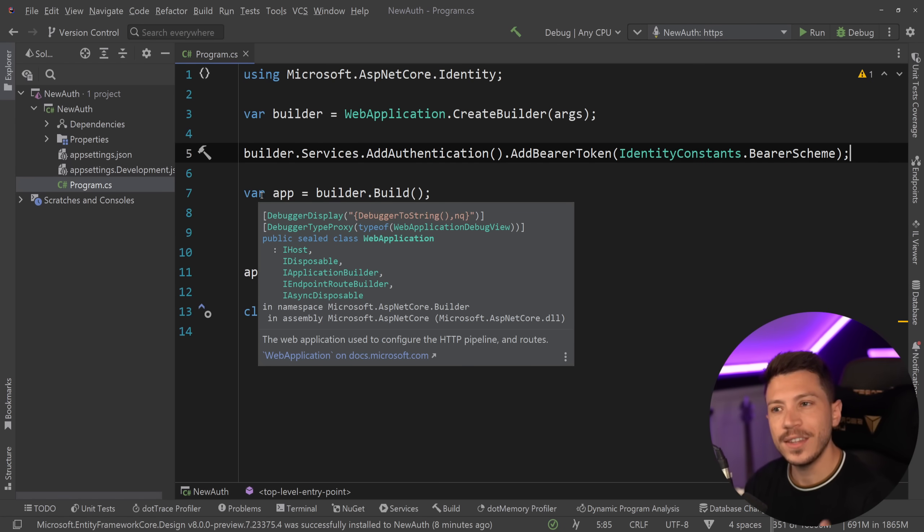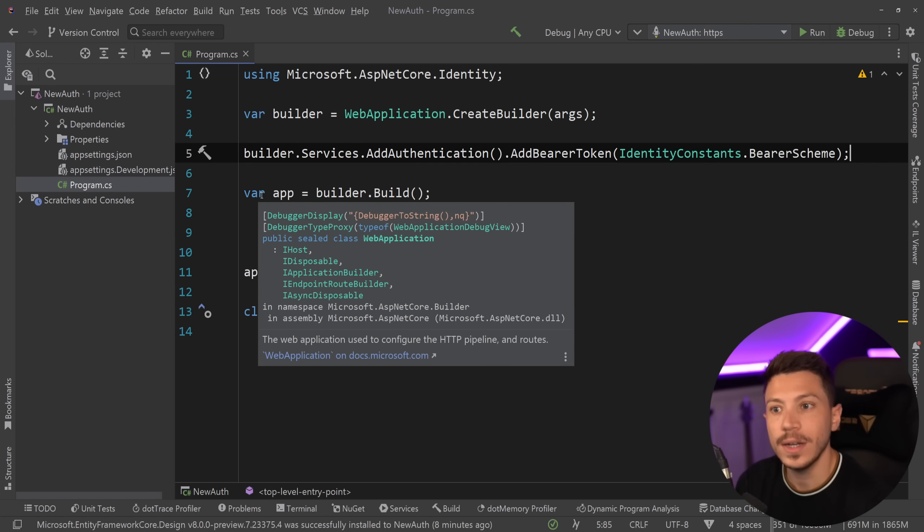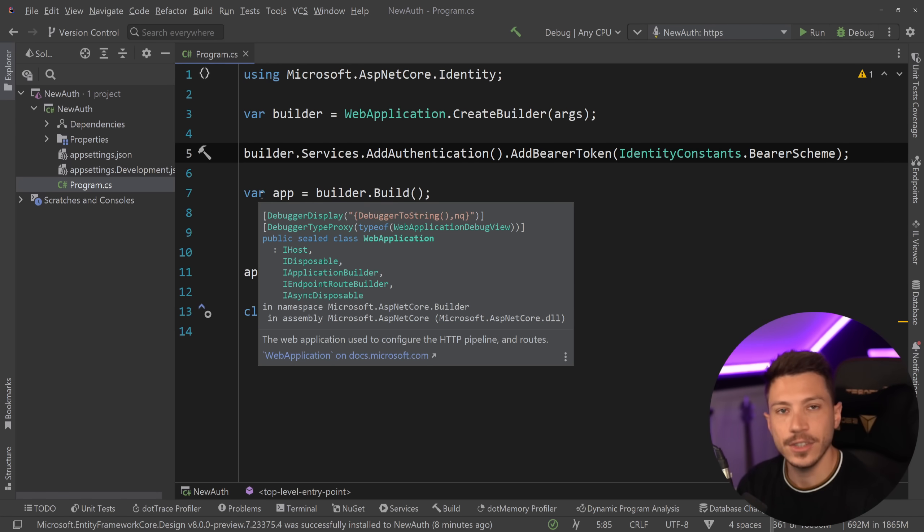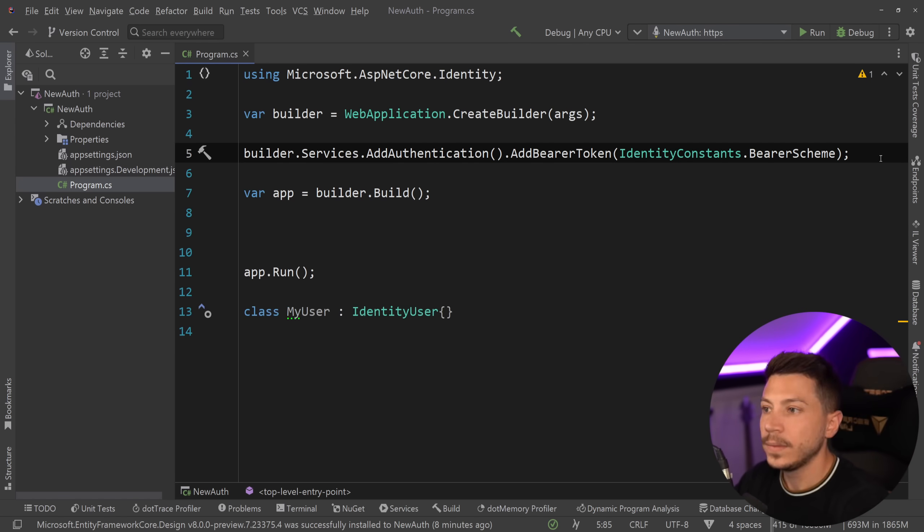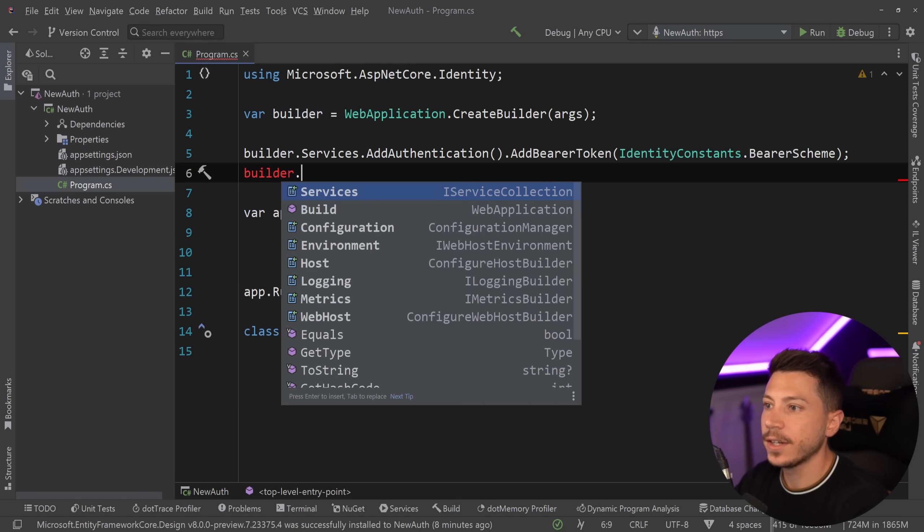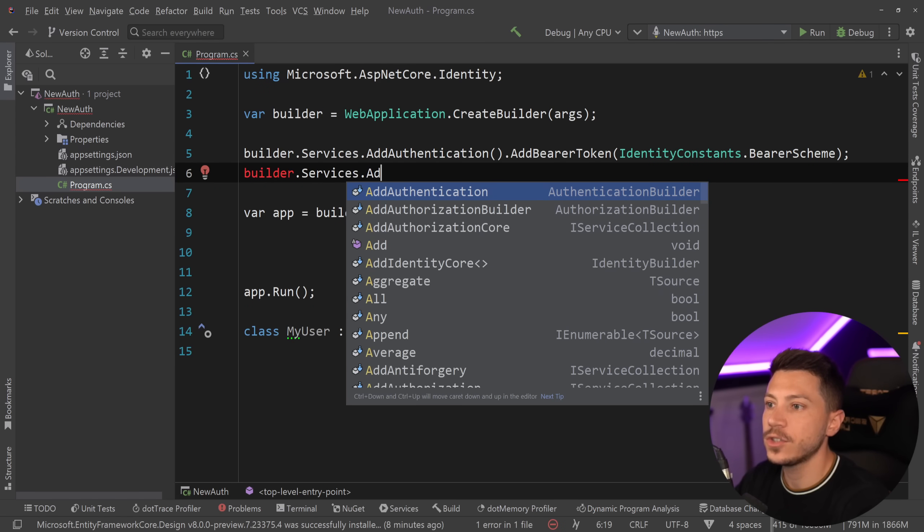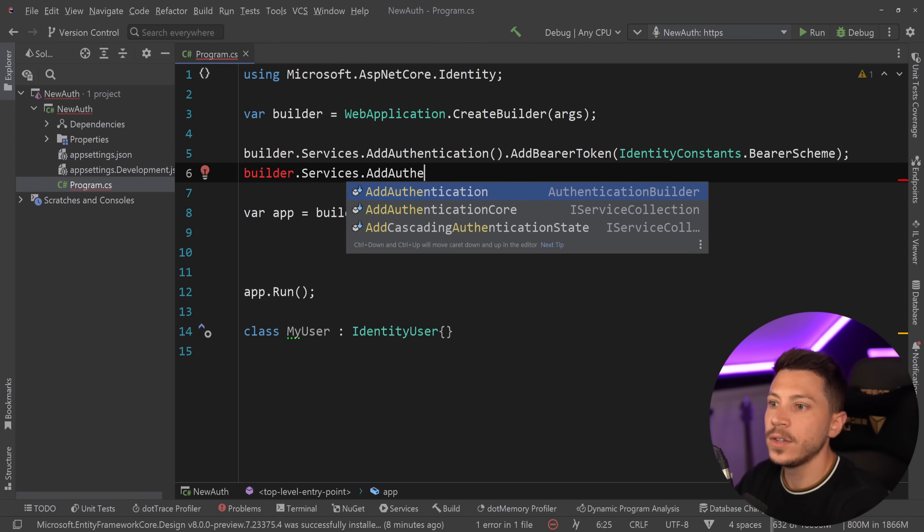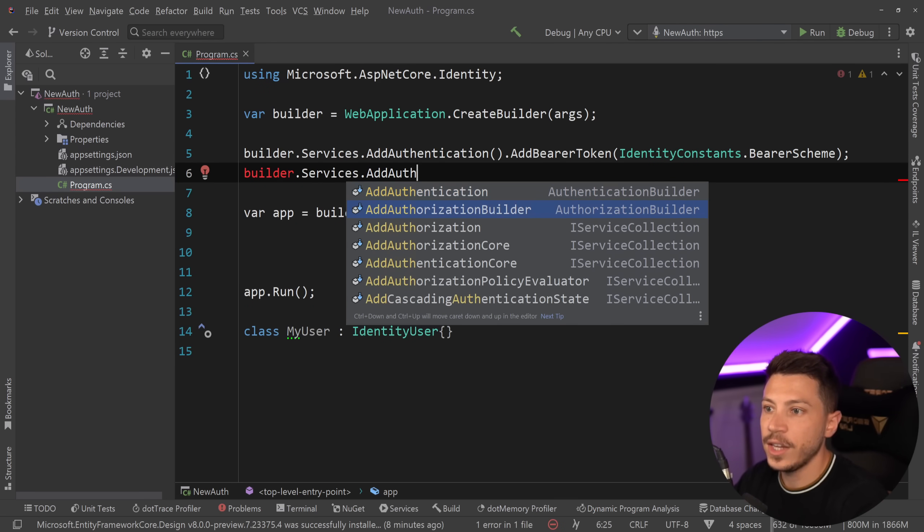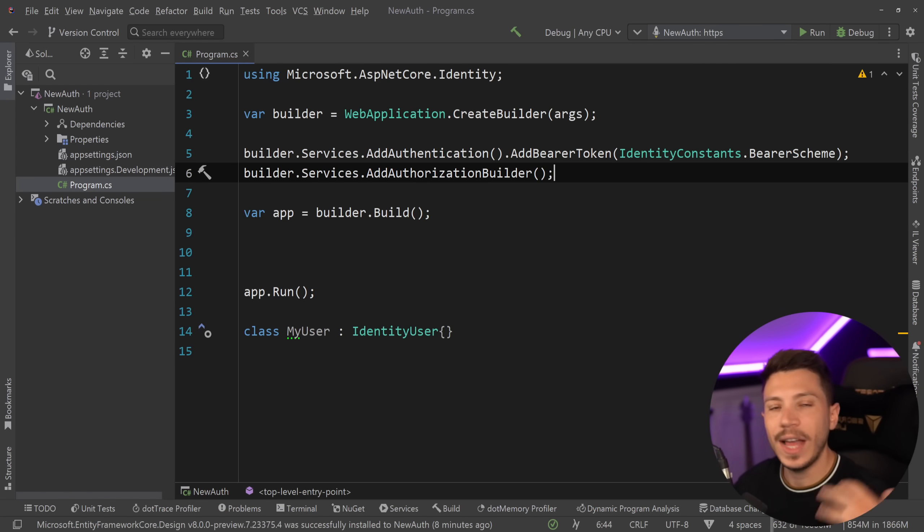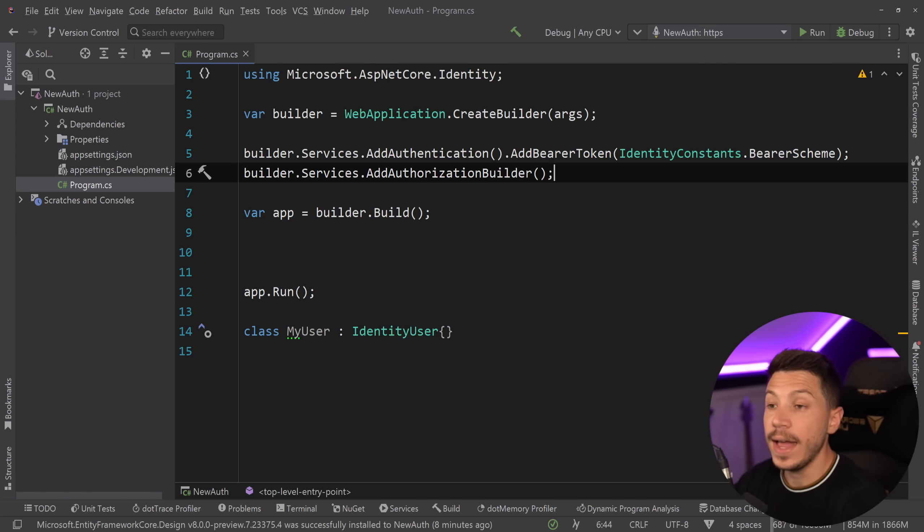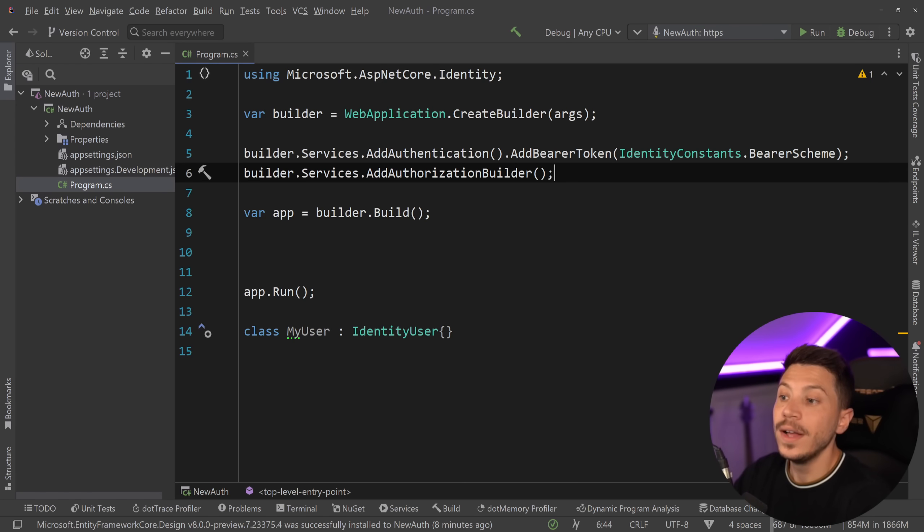Now this is not a JSON web token. It is still a bearer token in the same way that JWT is a bearer token and it is still a self-contained stateless token but it is not the same format. So do not be confused. Now with that in place I can go and say services.AddAuthorization builder over here. So this will add all the necessary services and in terms of auth directly that is it.